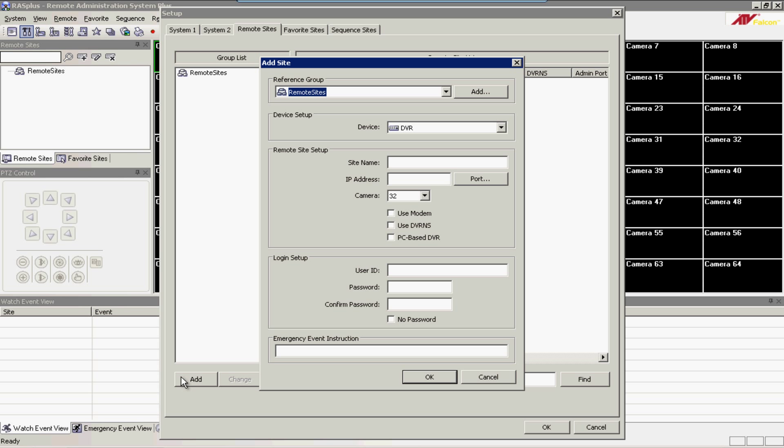In the following box that appears, make sure the reference group says Remote Sites. Make sure Device Setup says DVR, and then come down to the Site Name box and type in your site name.